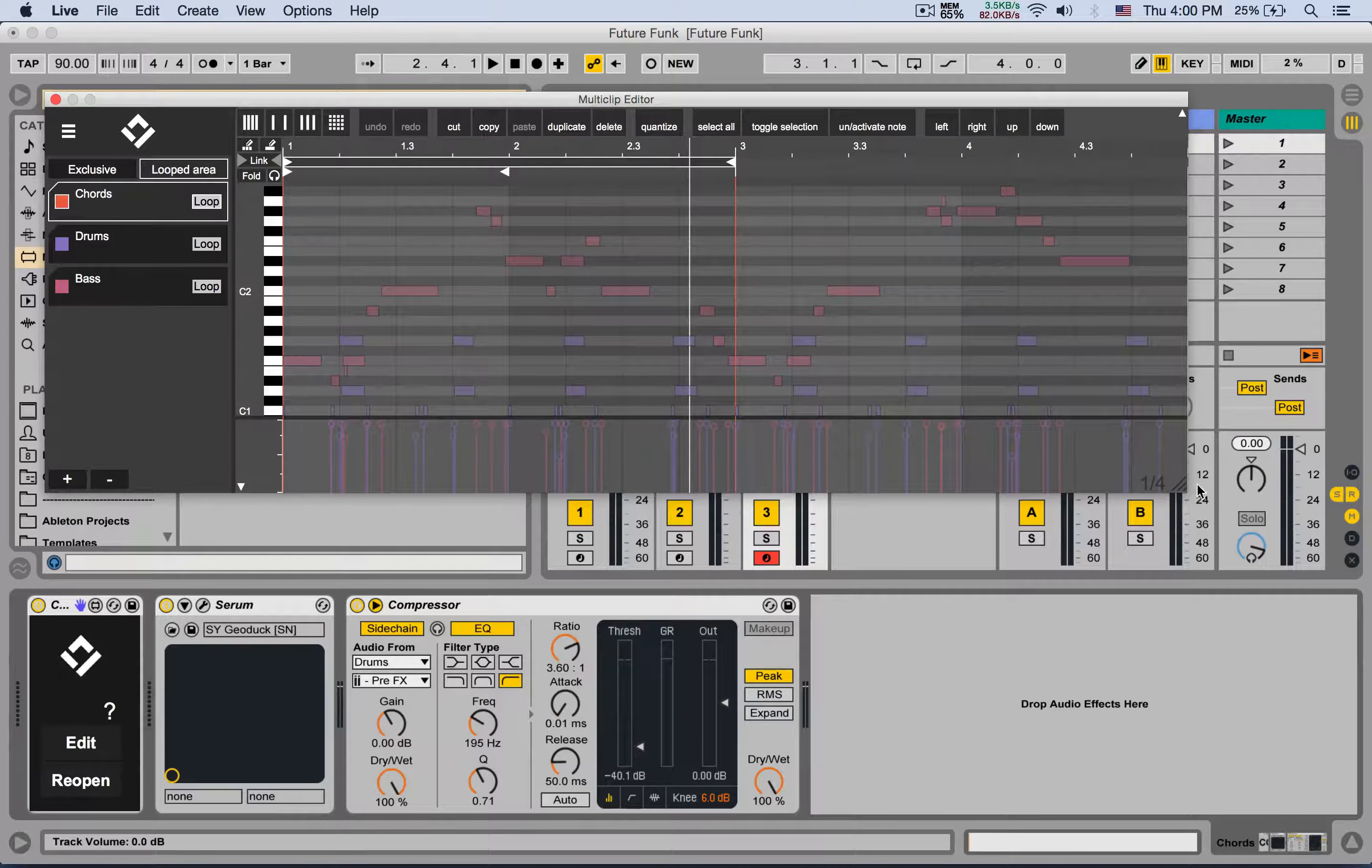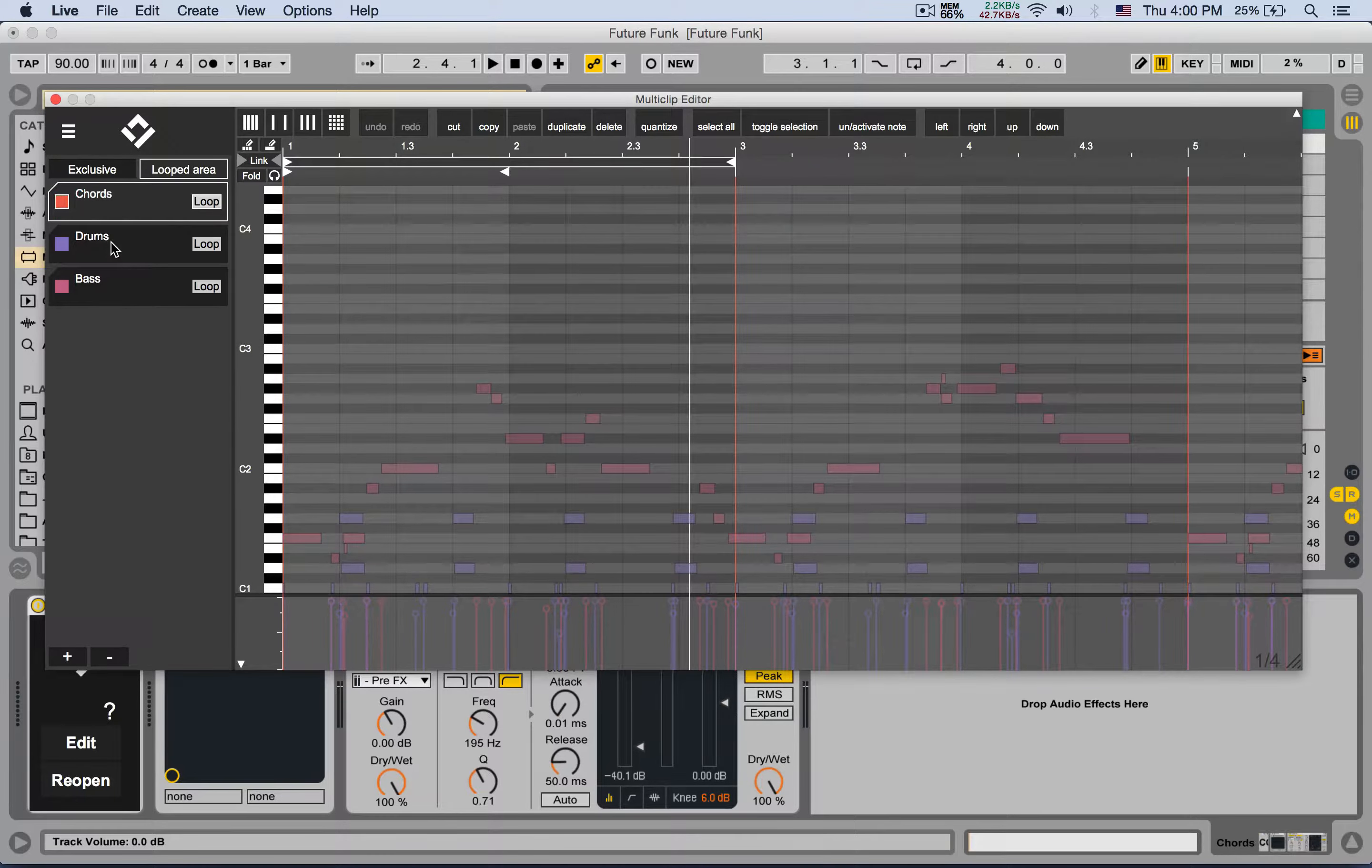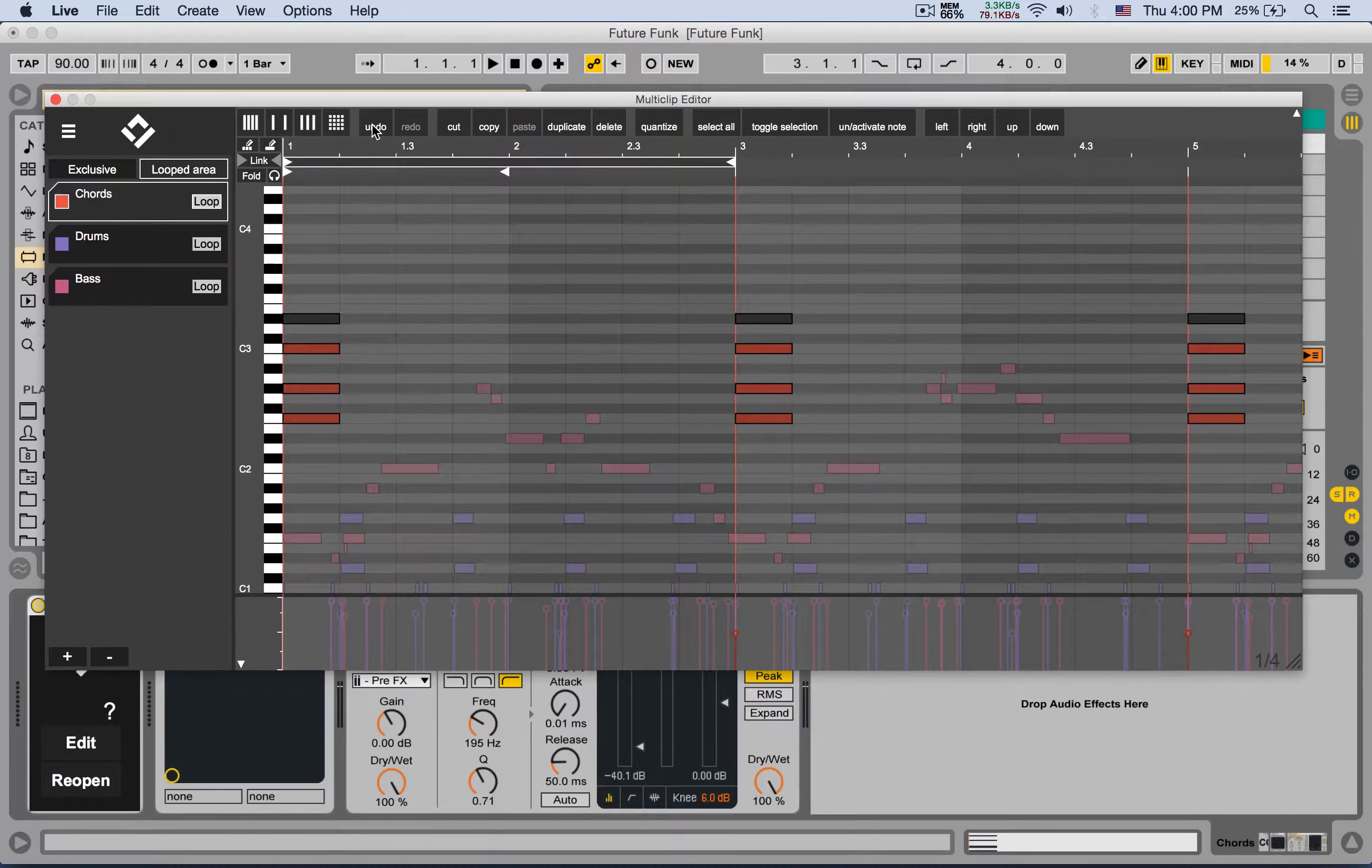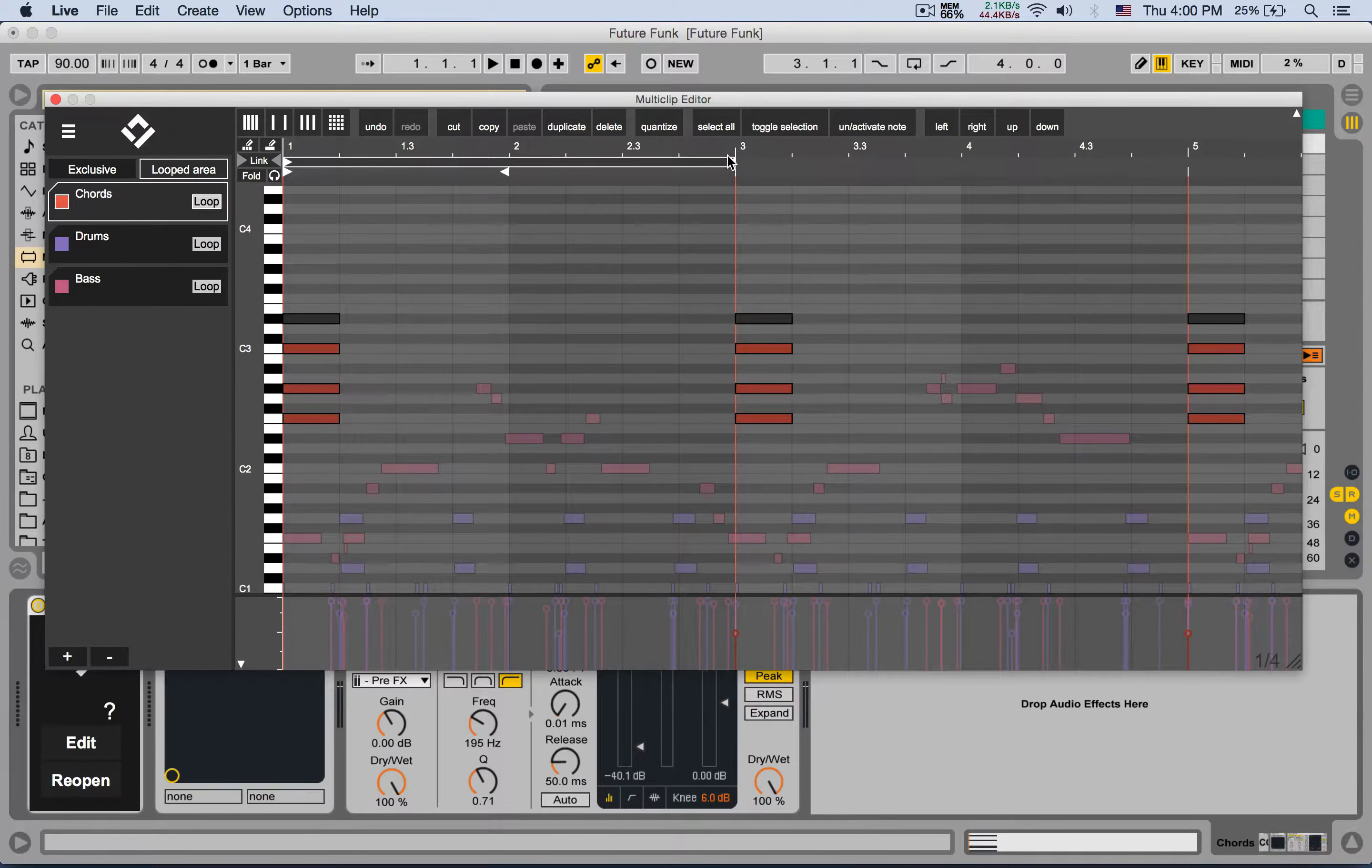Here I can see all my notes from all the clips. Right now I'm focusing on the chords, and I can edit the chords. Let's add in a few notes here. As you can see, you have all the different options that you would get in the regular MIDI editor. You can change the grid size, change the loop length, and quantize.